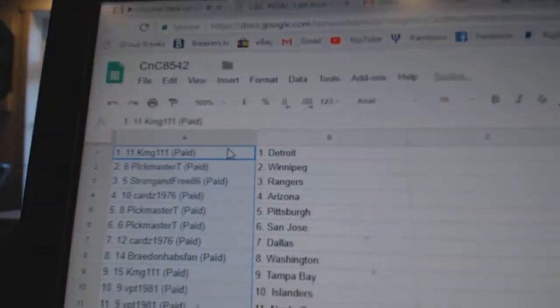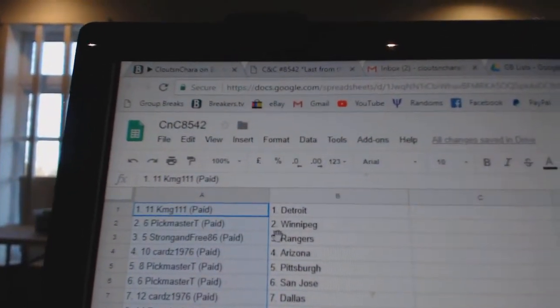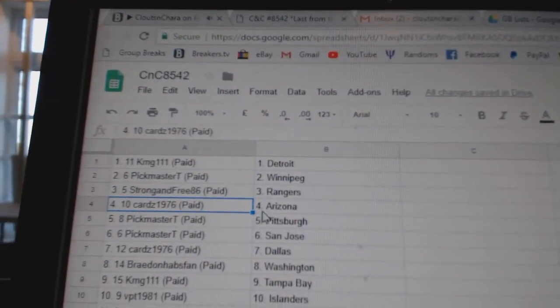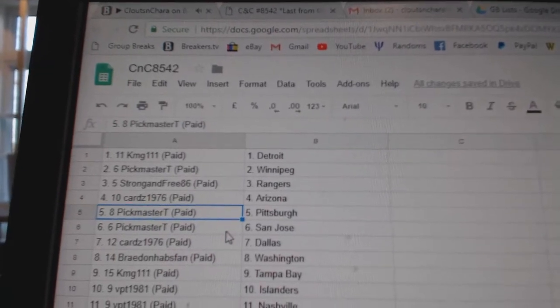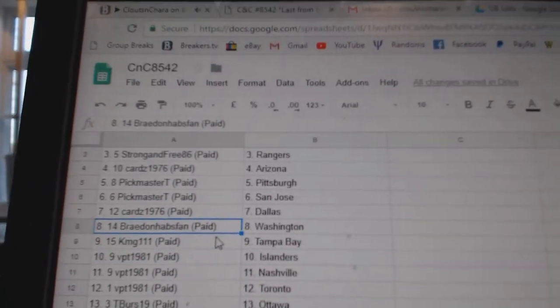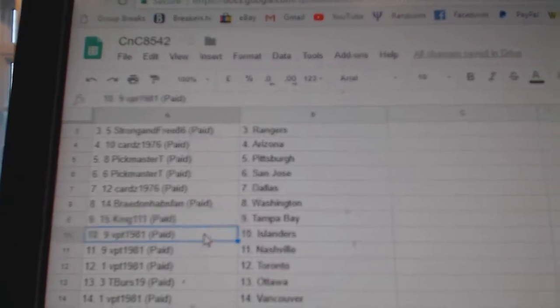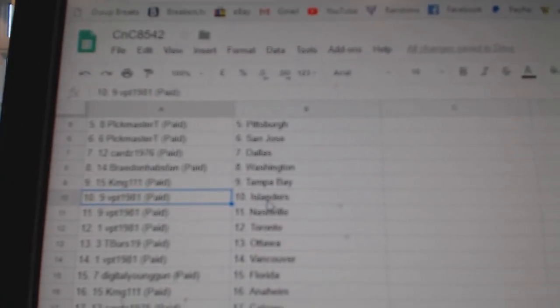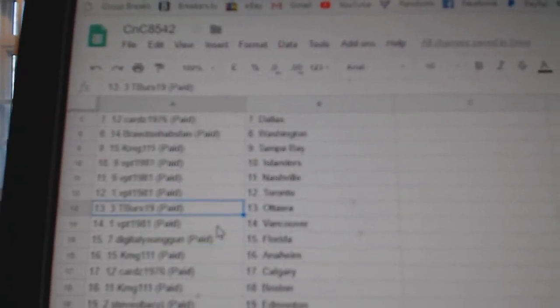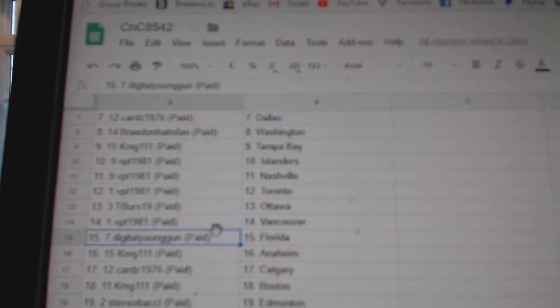All right. KMG has Detroit, Pickmaster Winnipeg, Strong and Free Rangers. Cards has Arizona, Pickmaster Pittsburgh, San Jose. Cards Dallas. Braden Havn has Washington, KMG Tampa. VPT Islanders, Nashville, Toronto. T-Burs Ottawa, VPT Vancouver.